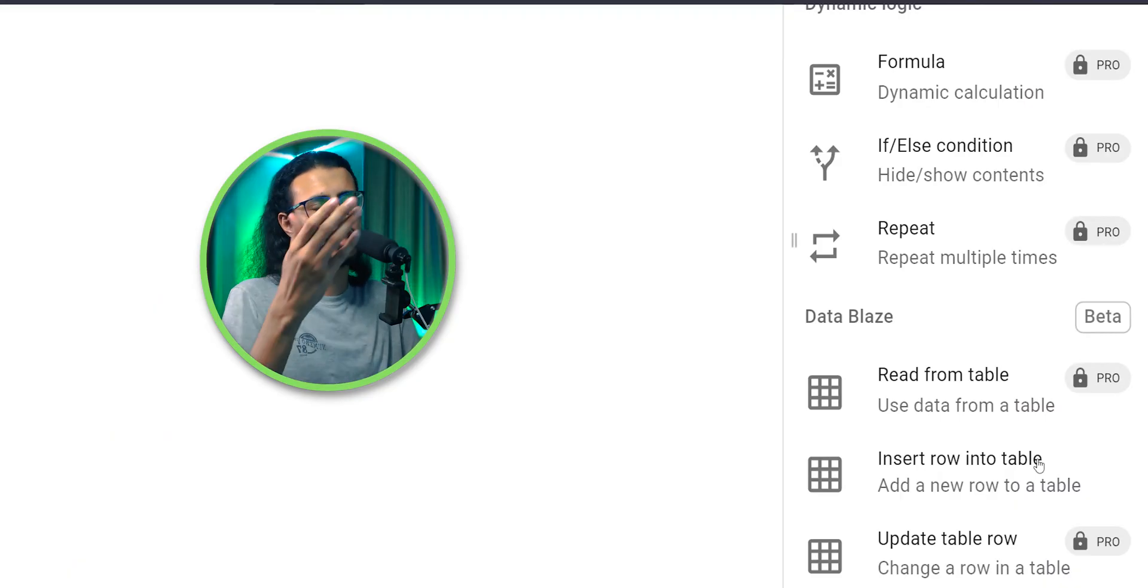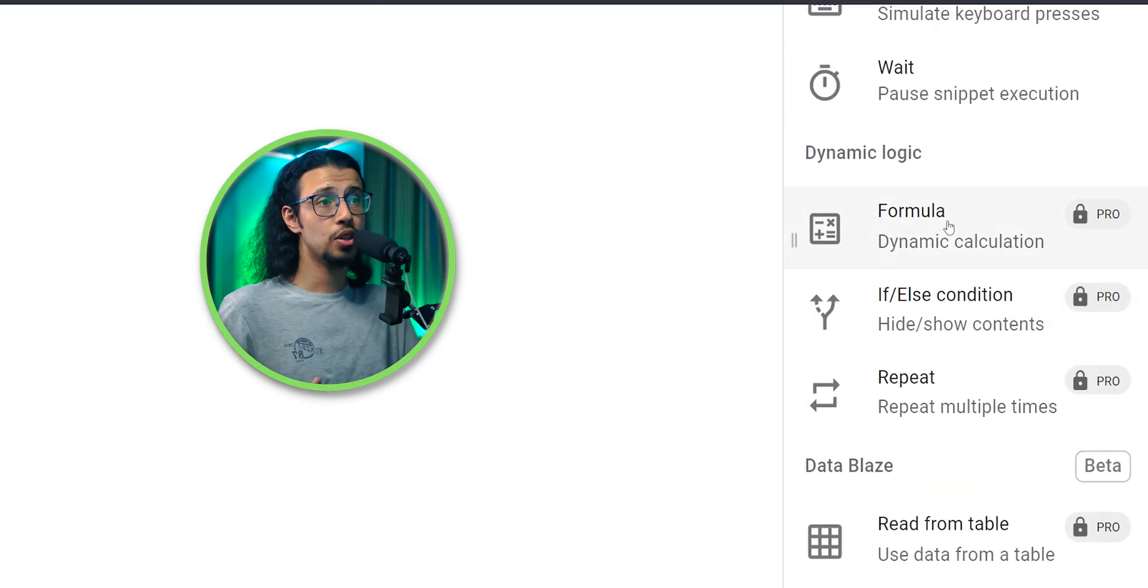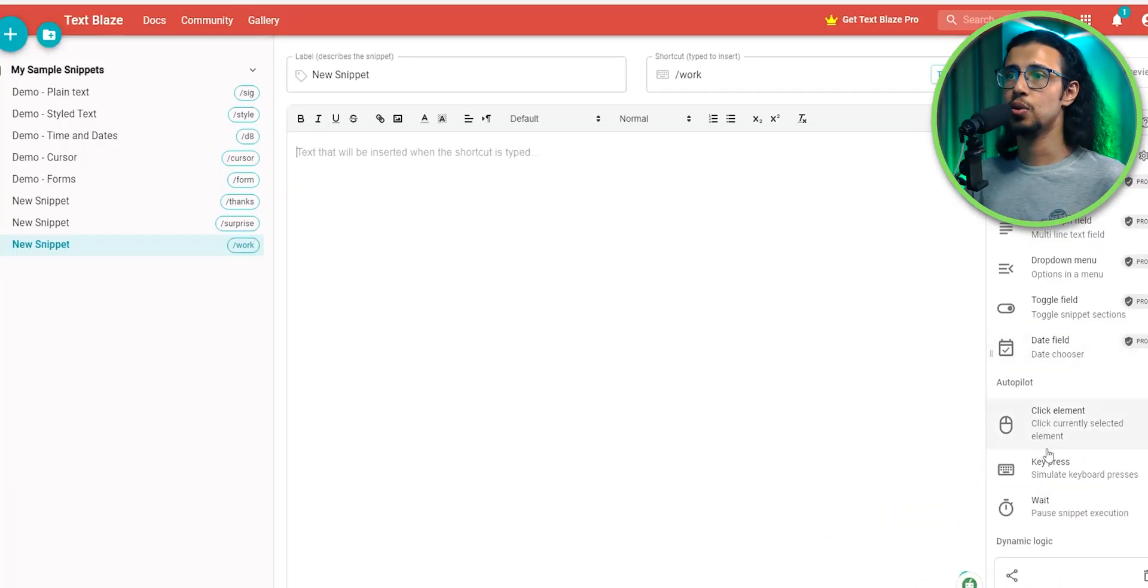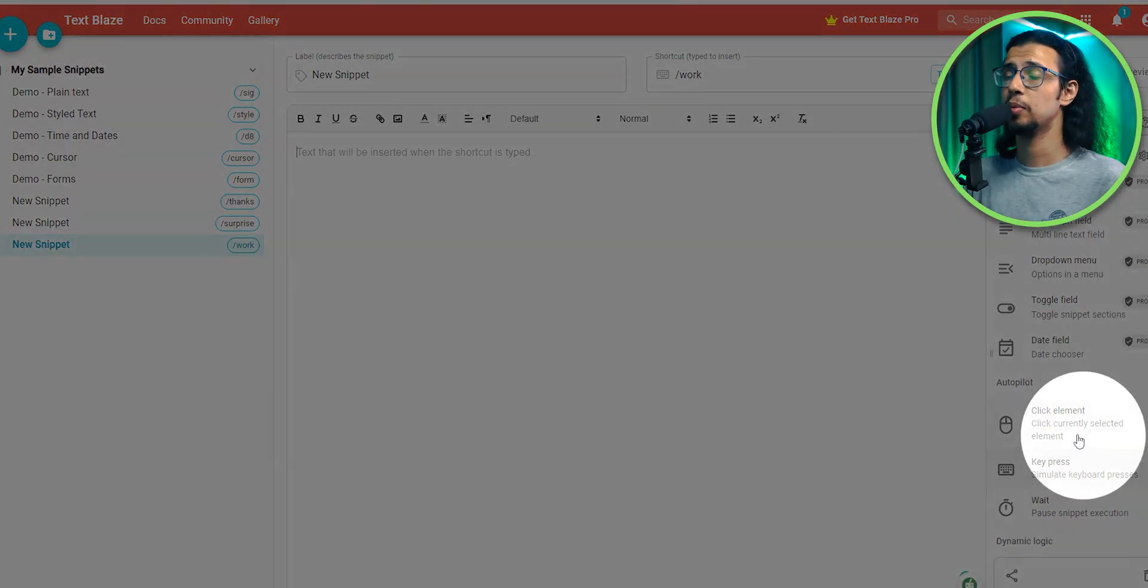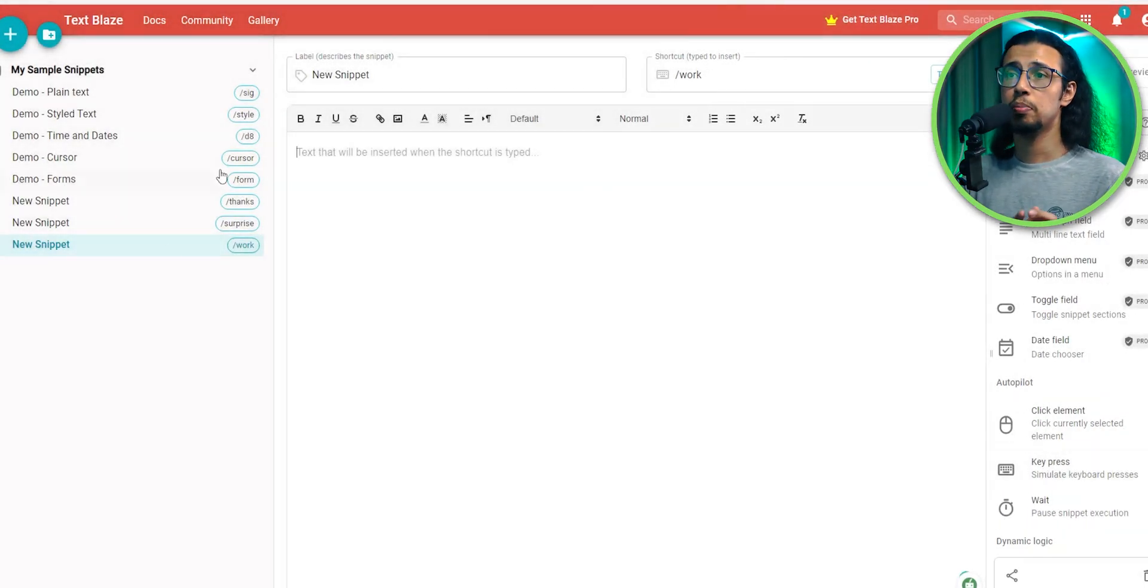There are tons more snippets that you can use. I'm sure you get the idea. With the pro version, you will get even more features. Like you can add if else commands, you can have data populated from a table and you can even simulate keyboard and mouse presses.